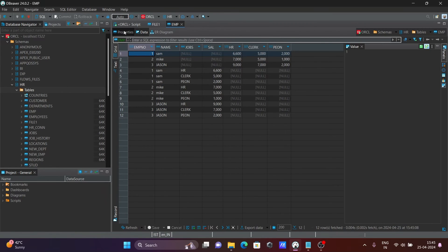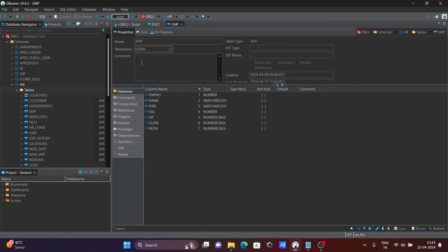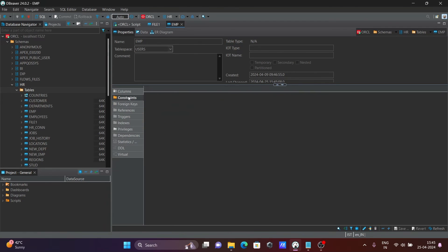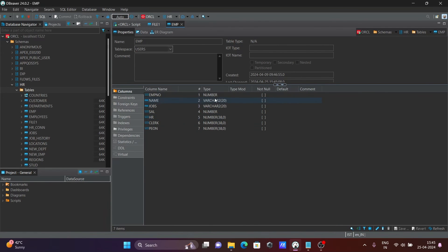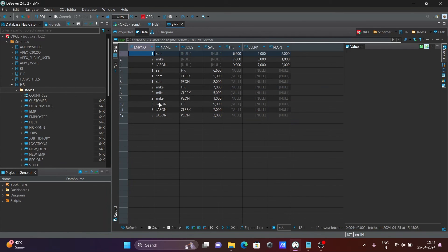If you want, you can select the properties. You can see the column names listed here — there are no constraints — and these are the data tabs showing the data that's present.